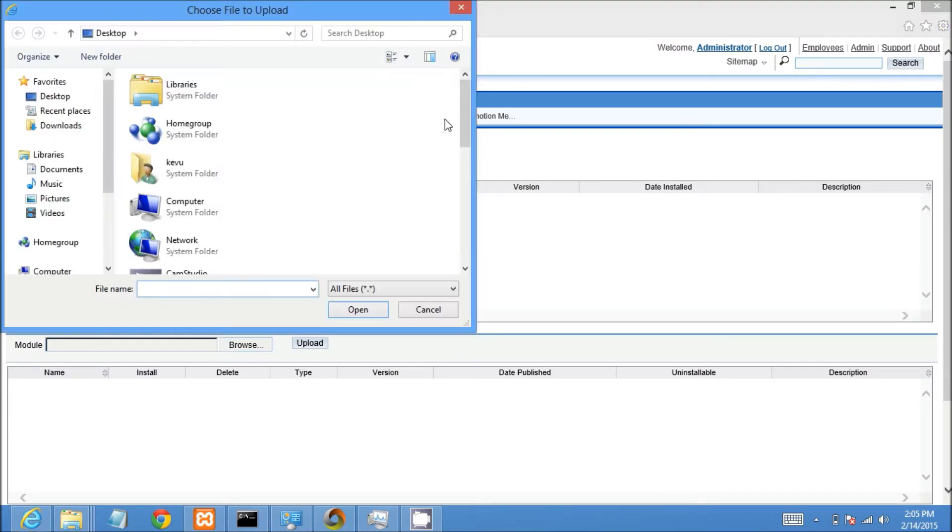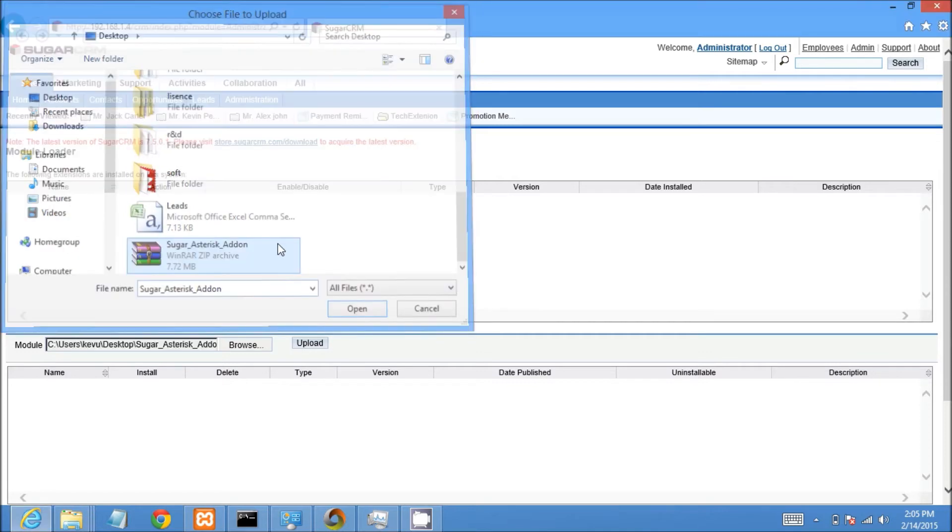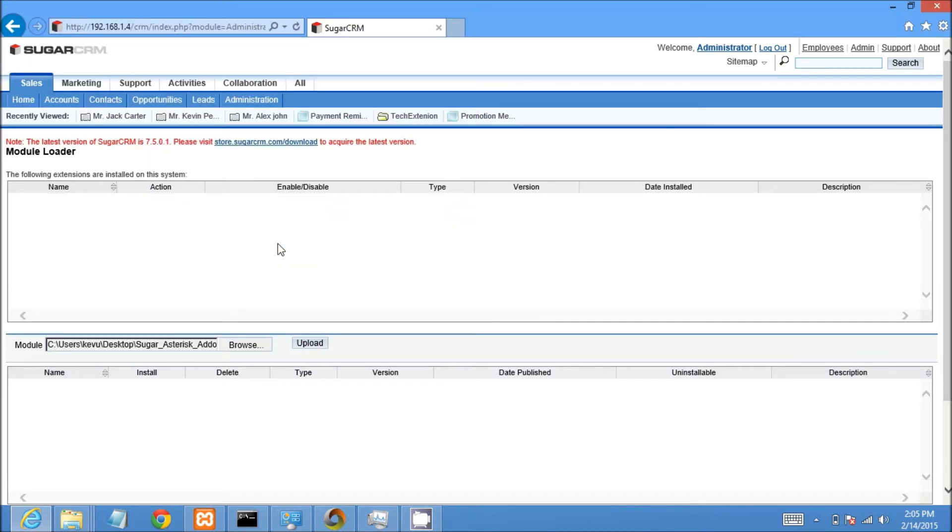Then click on browse button. It will open selection window. Please select appropriate SugarCRM addon zip folder and press on upload button.